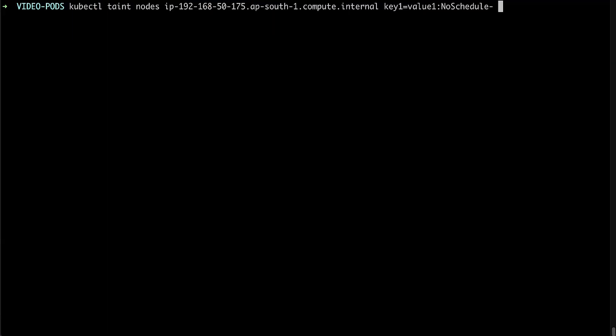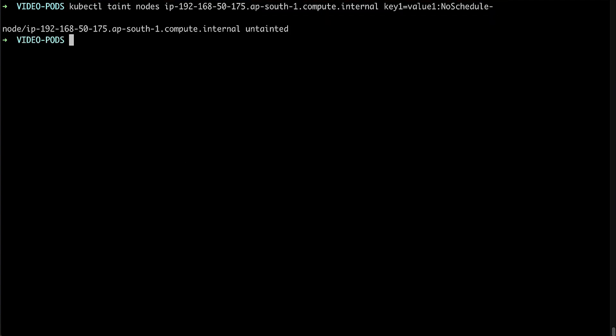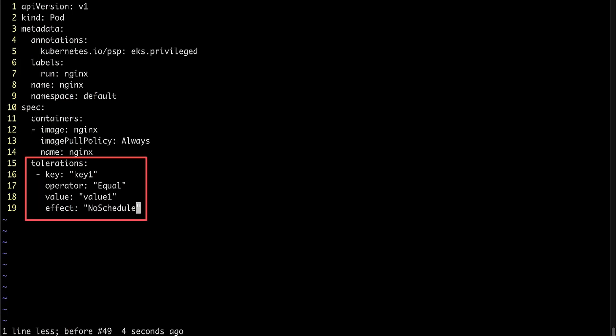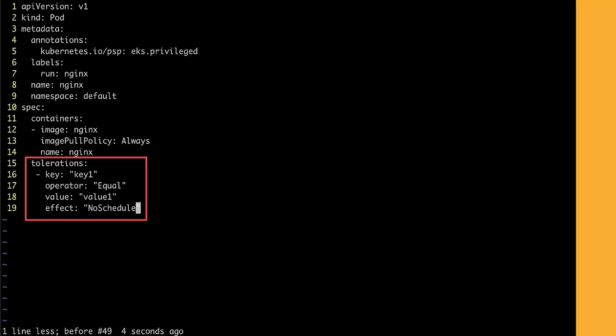To fix this, we must add a relevant toleration to the pods or remove taints from the nodes. To remove the taint, run this command. Or add this toleration to your pod spec.